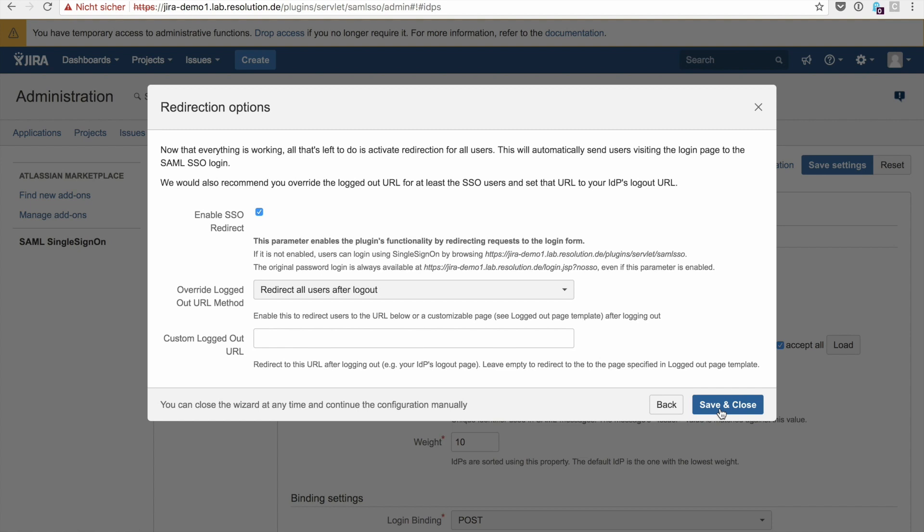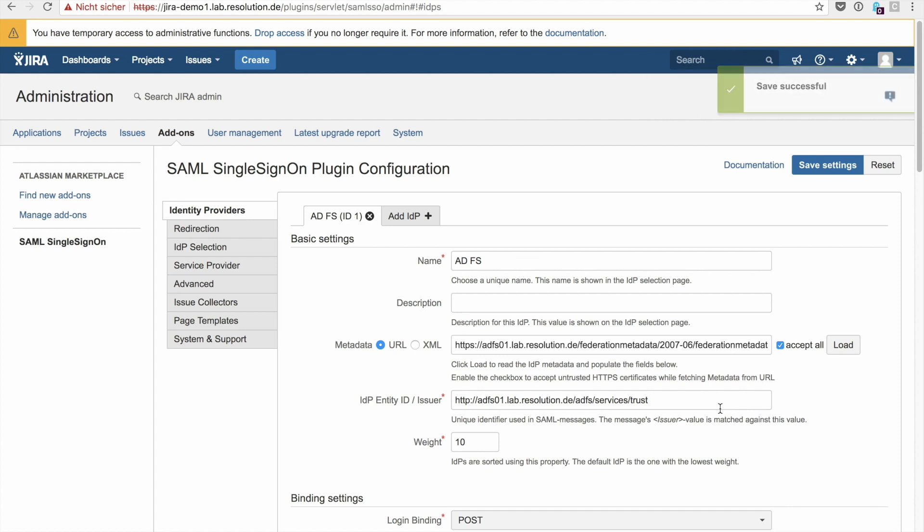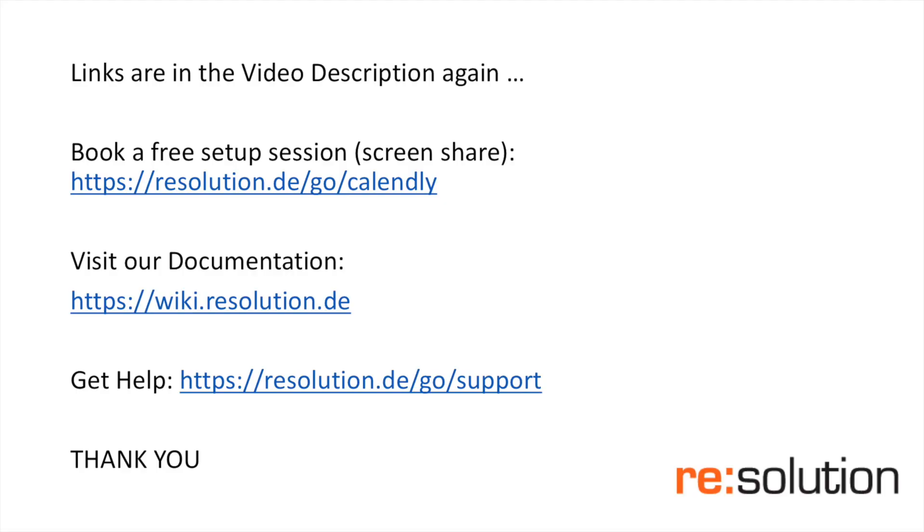So enable SSO redirect and then also the next thing is to override the locked out URL method to give users a custom page that they are locked out. And save and close. That's done, you're complete, it works. Now if you now go back to your JIRA, you'll get redirected by ADFS and logged in.